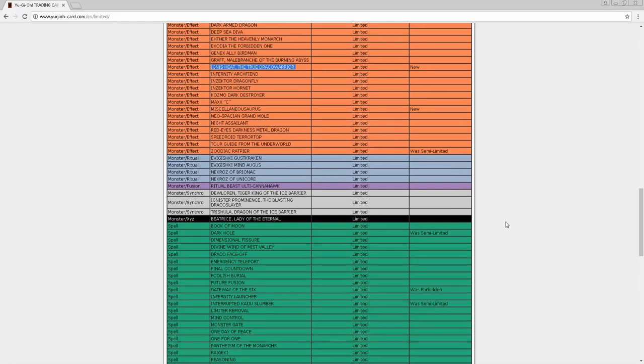Yeah, Terraforming didn't get hit, Gofu is still at three, Diagram is still at three, Snow is still at three, and they didn't touch anything zombie related. So that's good for me. But Brilliant Fusion didn't get touched folks - there's a lot of cards that did not get touched on here. Brilliant Fusion may double in price. Gofu - that's a one-card Link.